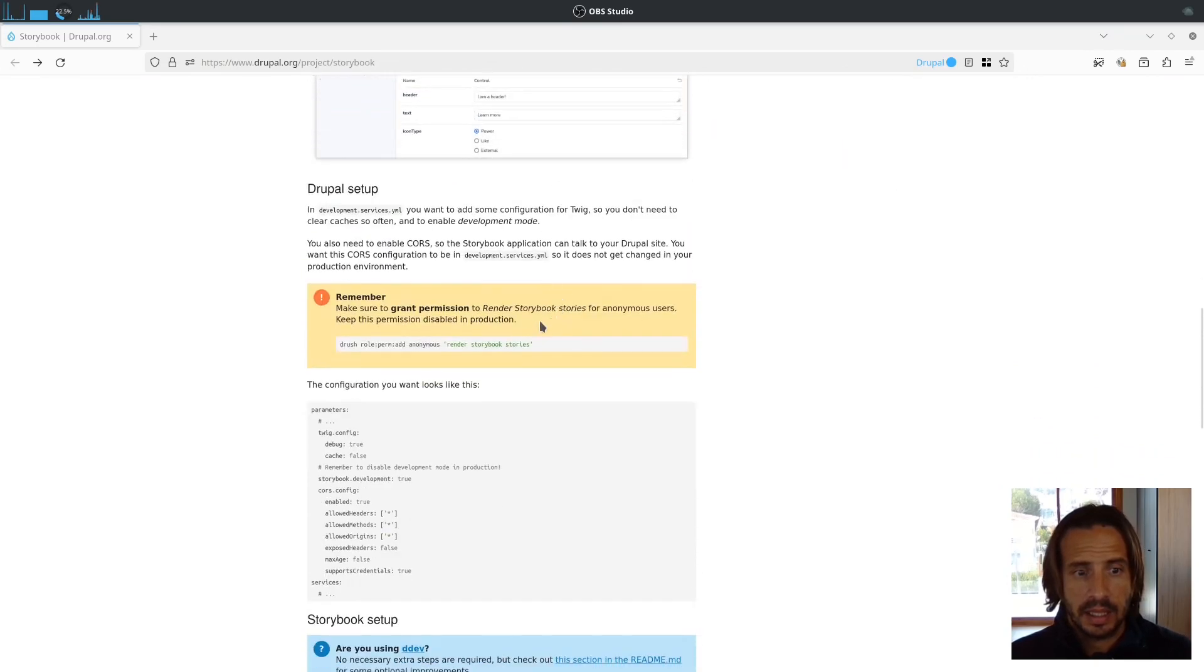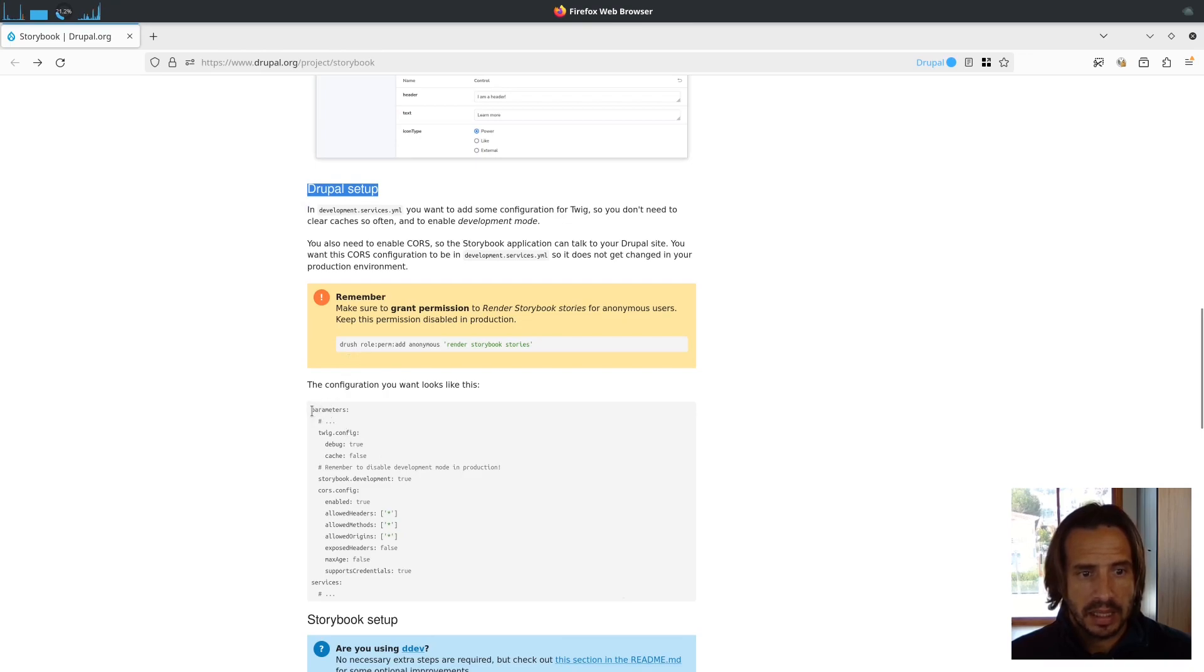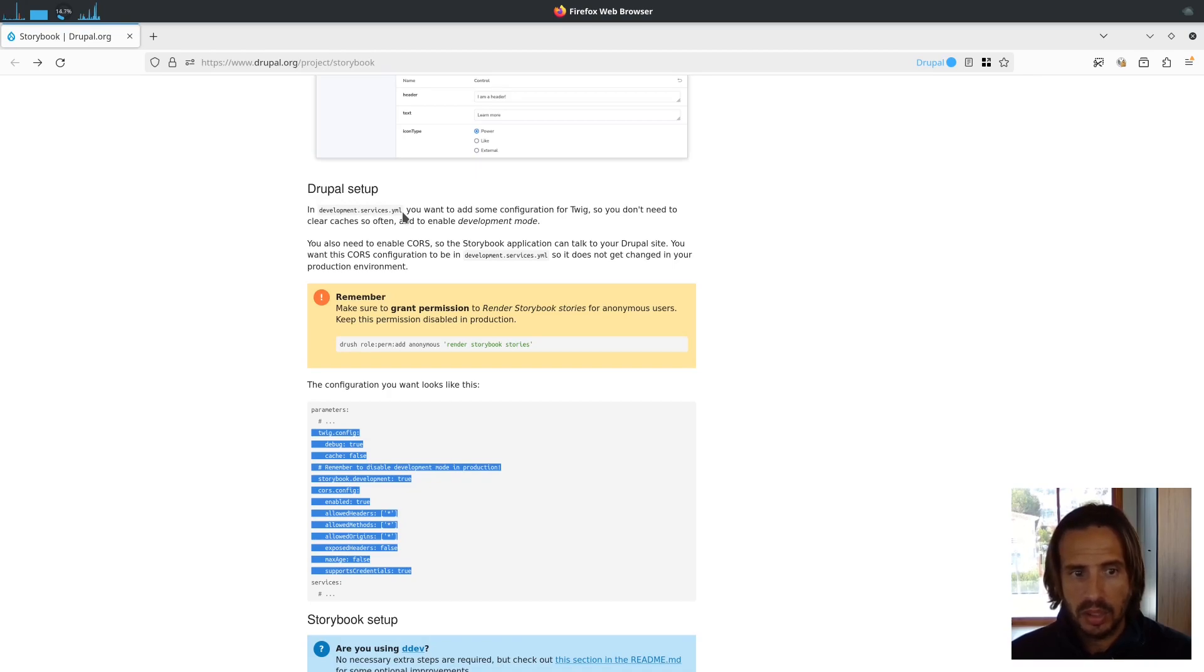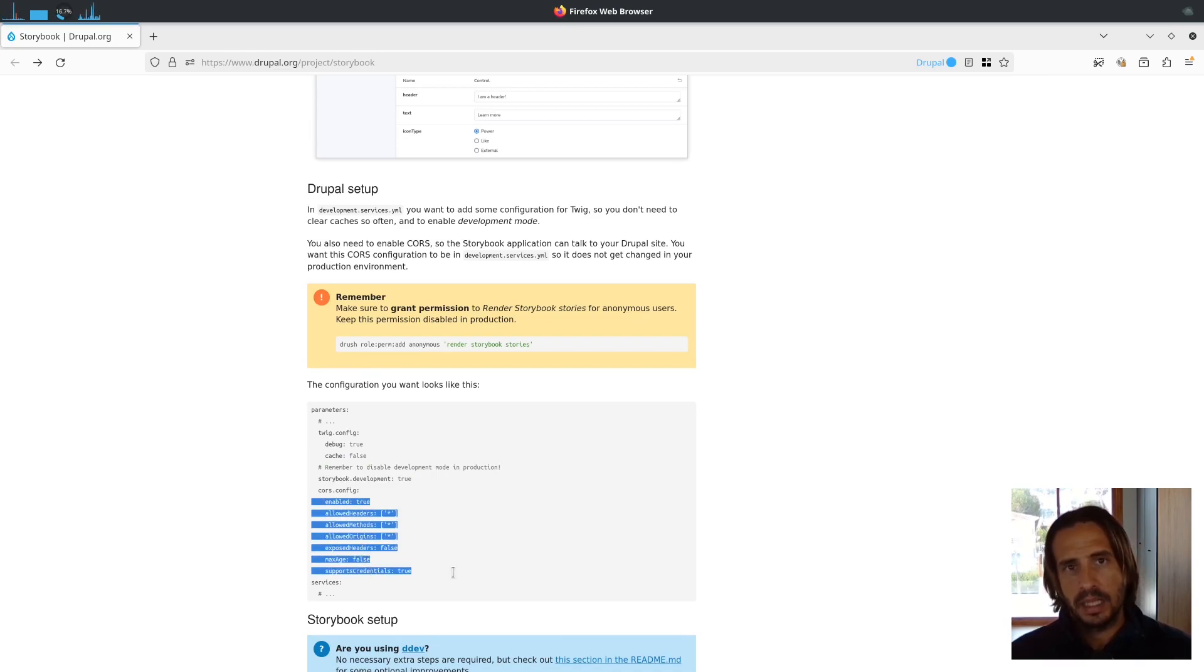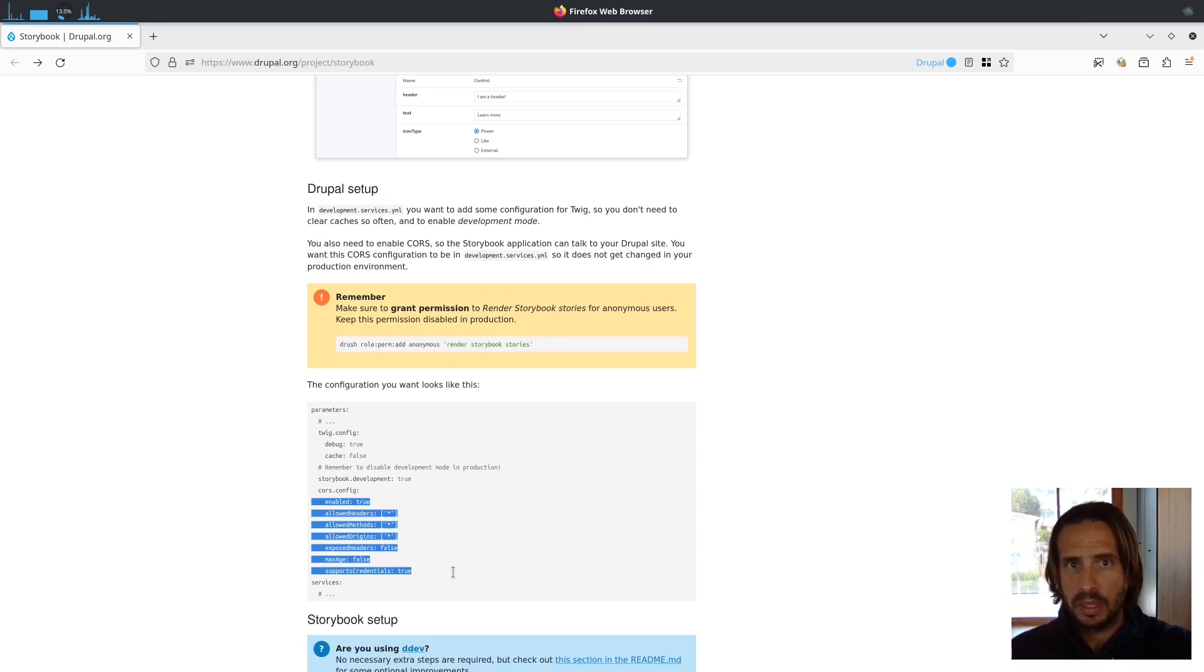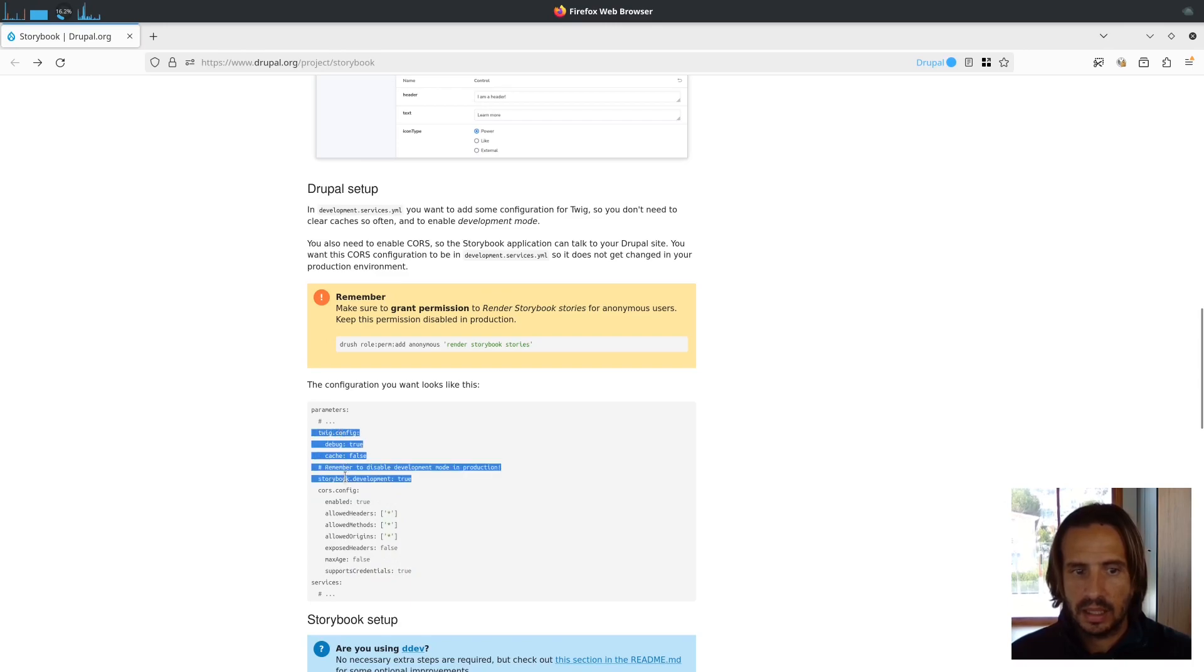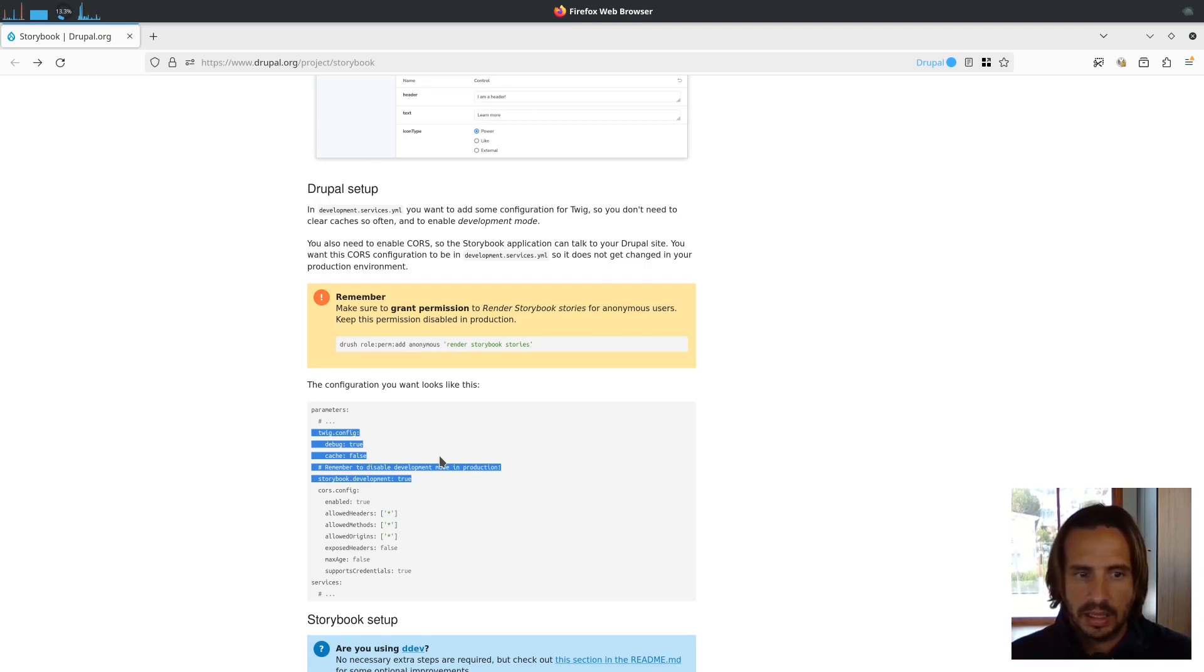So this is how it works. The first thing is the Drupal setup, which is easy. You just go and paste these parameters inside of your development services YAML. Make sure that's enabled and running for you. What we're doing here is enabling CORS because Storybook will be making requests to Drupal. It will be asking 'the user clicked on the button story, render it for me and give me the HTML.' So that request needs to happen and for that we need CORS enabled. We also have a bunch of settings that are just to make sure we see live results without having to clear caches all the time.